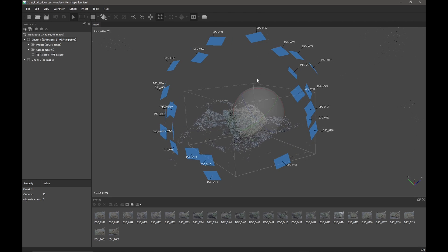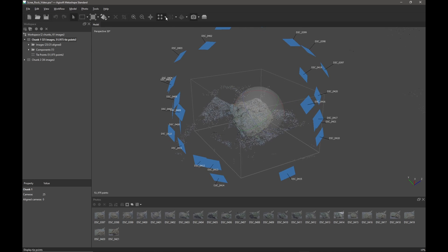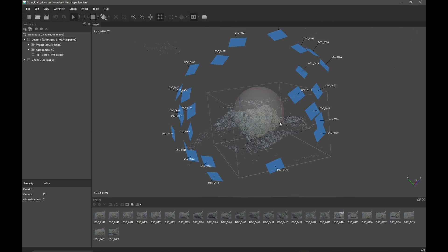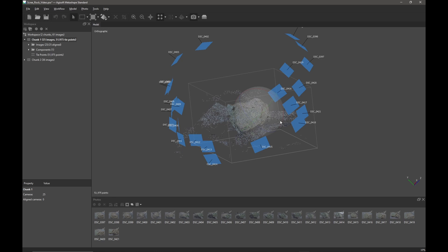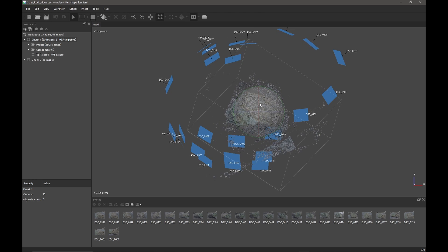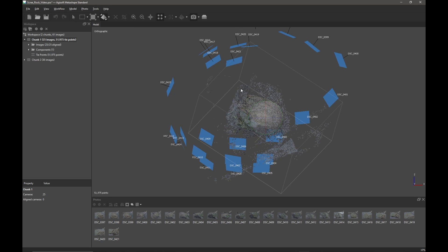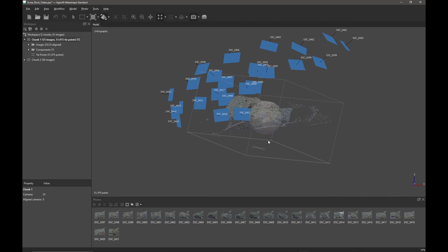My alignment has now completed for the first chunk and I've got my data — this first set of tie points. I want to very quickly clean this up a little bit. I press five on the keyboard to go into orthographic mode and then one to get the front view. We can see that our object is somewhat awkwardly rotated, so I'm going to come up to the rotate object tool and rotate my object so it makes a bit more sense.